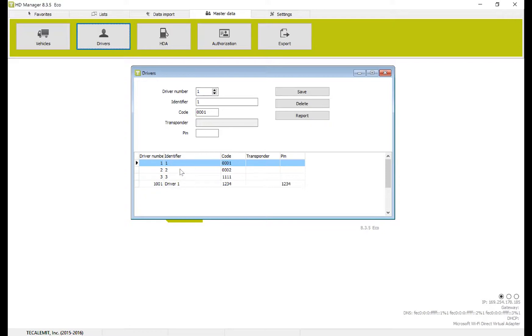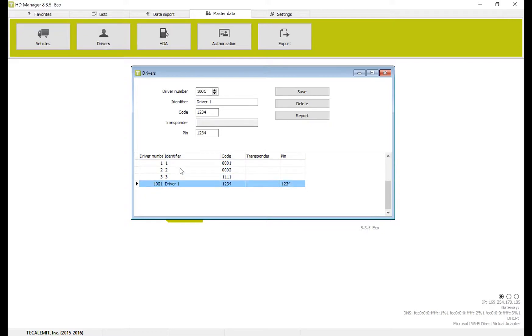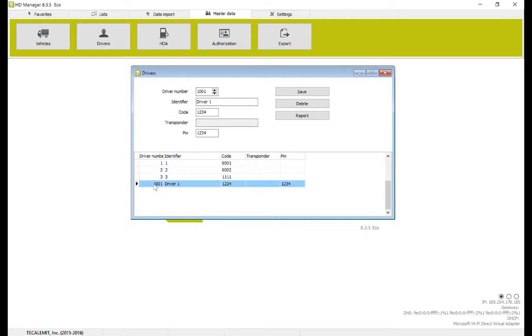You can see here I already have four drivers listed: 1, 2, 3, and 1001.